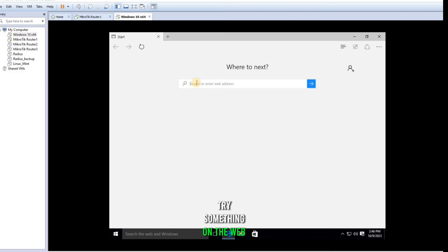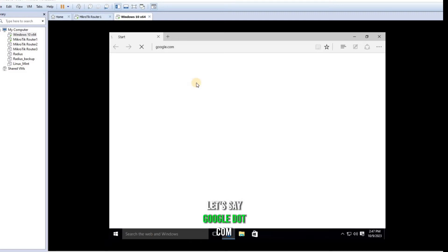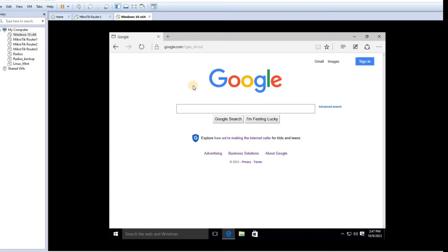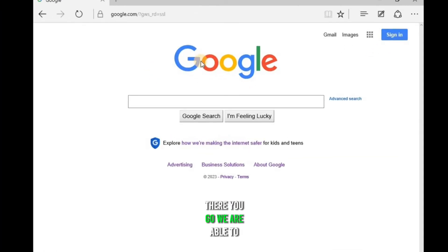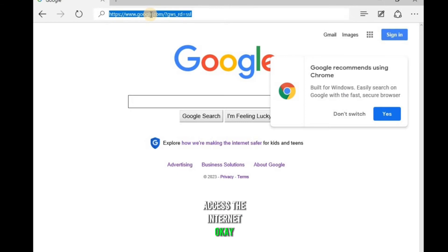Find something on the web browser. Let's see google.com. There you go, you're able to access the internet. Okay.